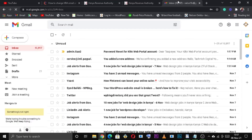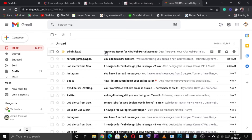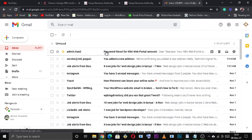Login to your email address where you will find the KRA reset password details sent to you. We are going to use that password to complete the password reset process.